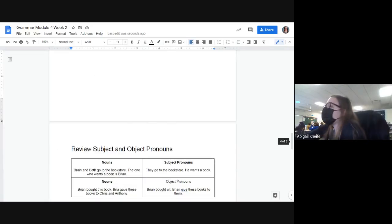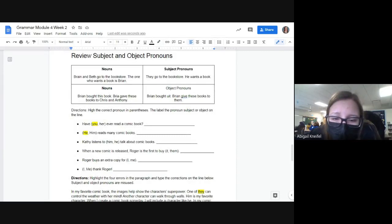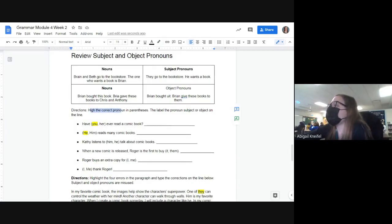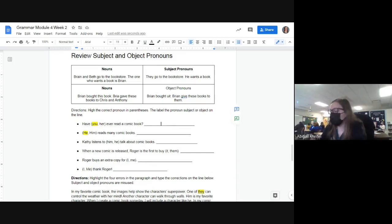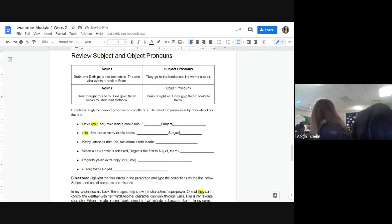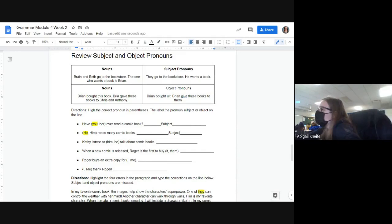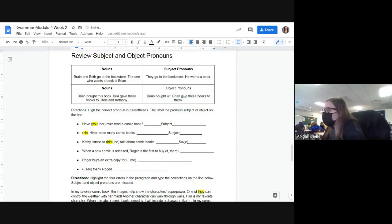Our next page: a lot of people did not follow directions and lost points. The first part — you had to highlight the correct pronoun in parentheses, then label whether it was a subject or an object. 'Have you ever read a comic book?' — 'you' is a subject. 'He reads many comic books' — 'he' is a subject. 'Kathy listens to him talk' — 'him' or 'he'? Everyone? It is 'him.' You can't say 'Kathy listens to he talk' — that doesn't sound right.